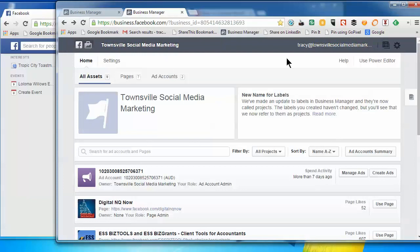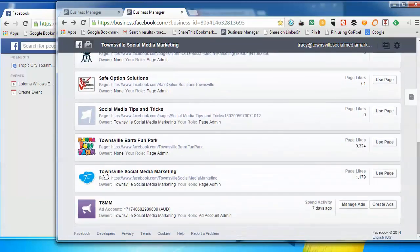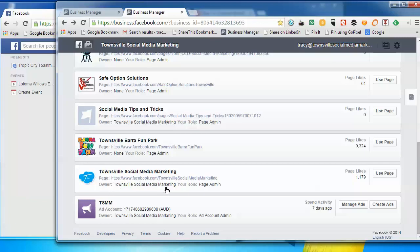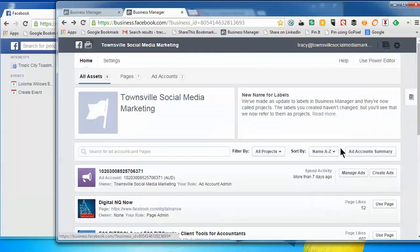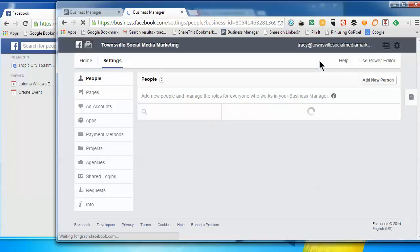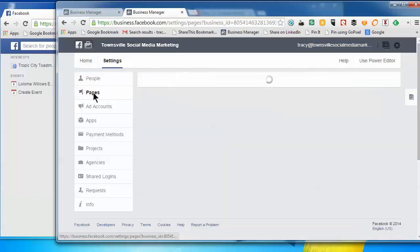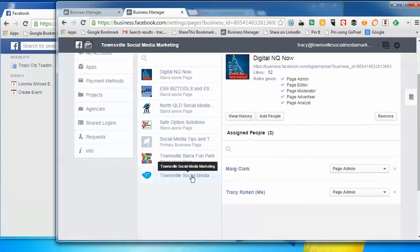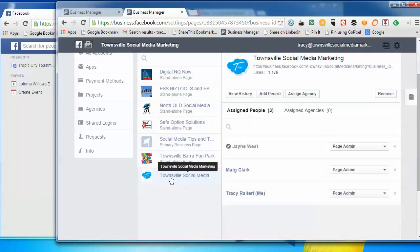So you'll notice I've still got my main page. My primary page is still owned by Townsville Social Media Marketing, which should actually be owned by me so that I can log in and use it in my personal Facebook profile. So we're going to have to remove it. And to do that, we need to go into Settings and Pages, and then click on the page that we want to remove.